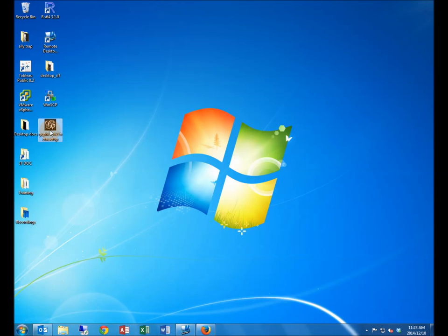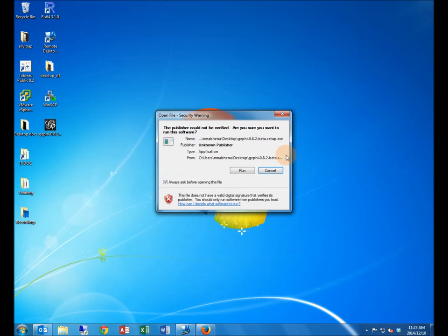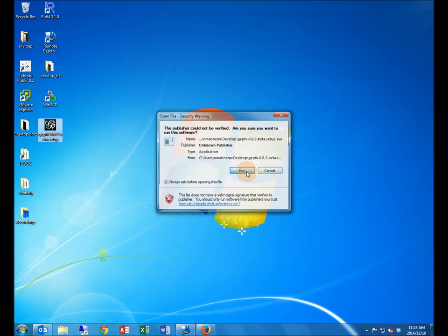Once your download is complete, double click the Gephi setup file. This will open the installation wizard.